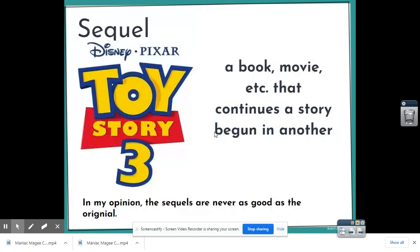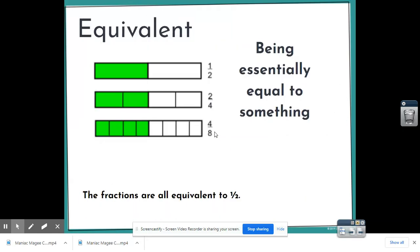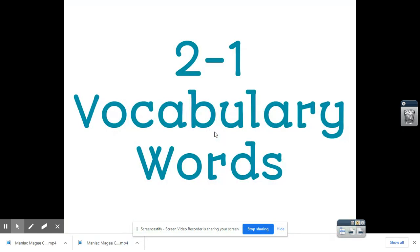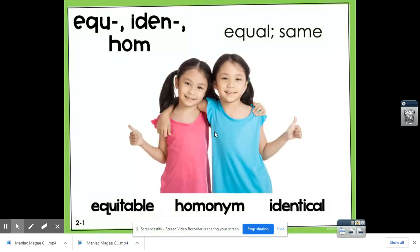All right, this was Ms. Clark and Harper. We're working on Unit 2, Lesson 1 vocabulary words — words that have the prefix equi, ident, or hom — and that means equal or same. Have a great day!